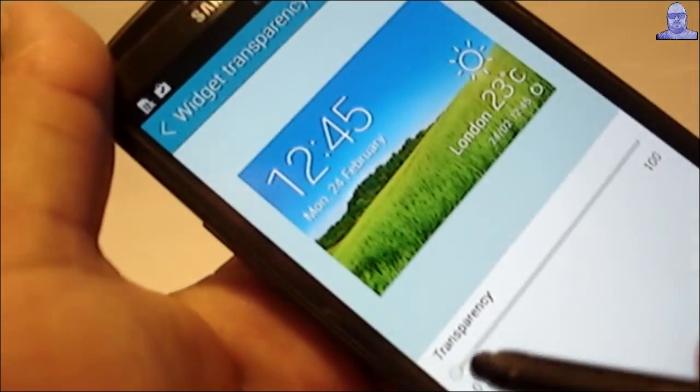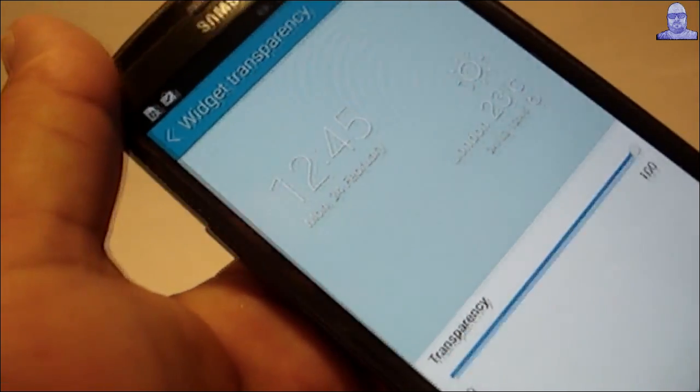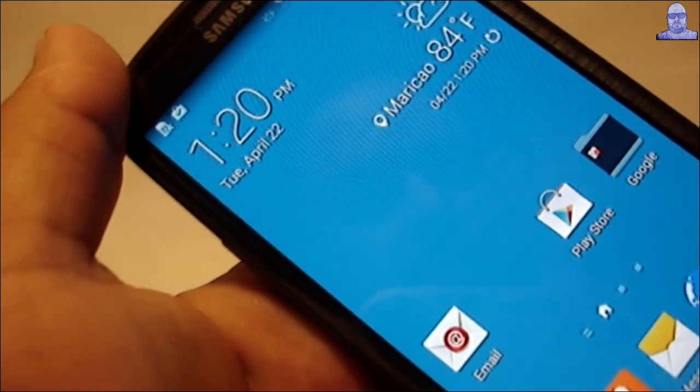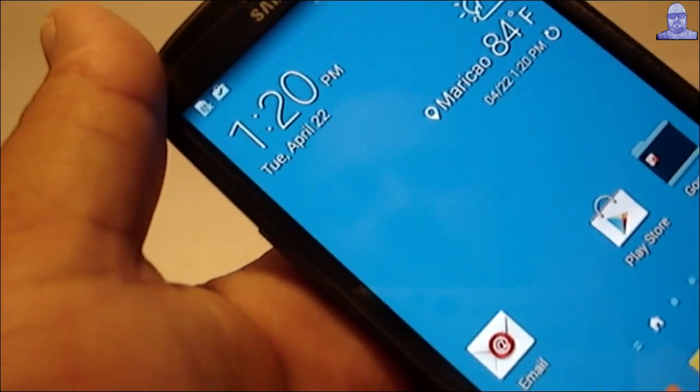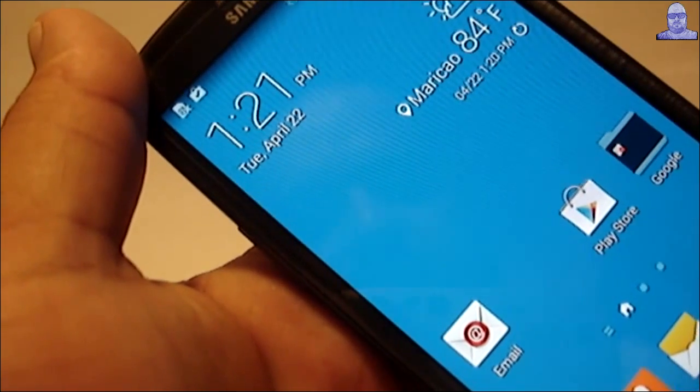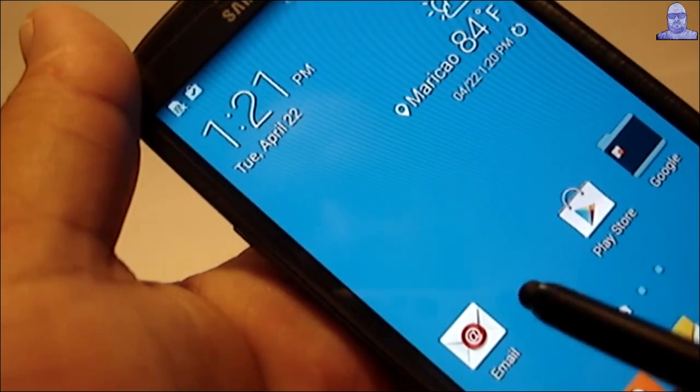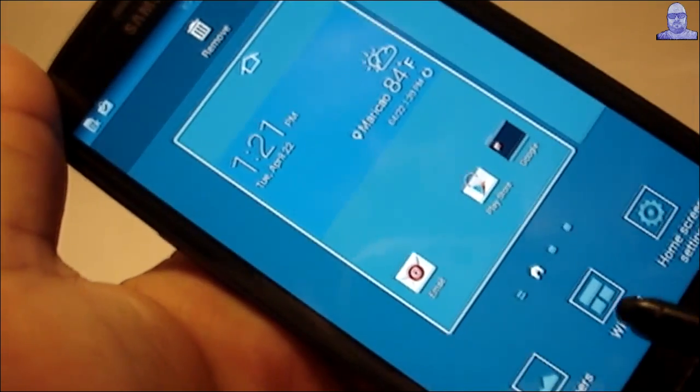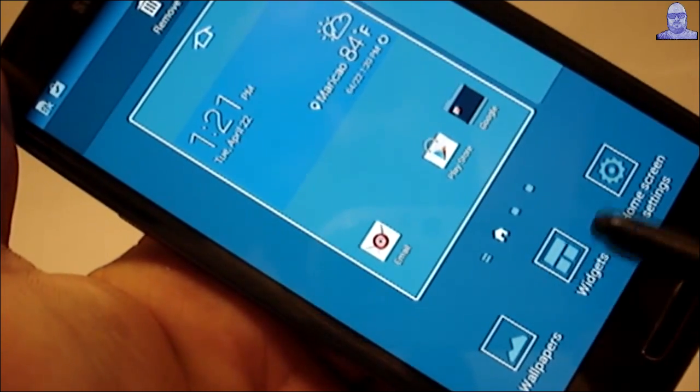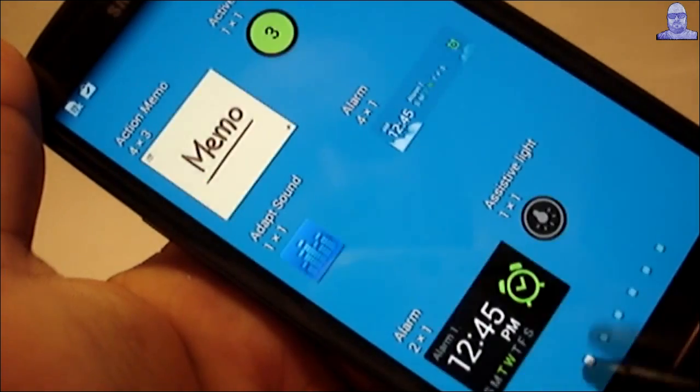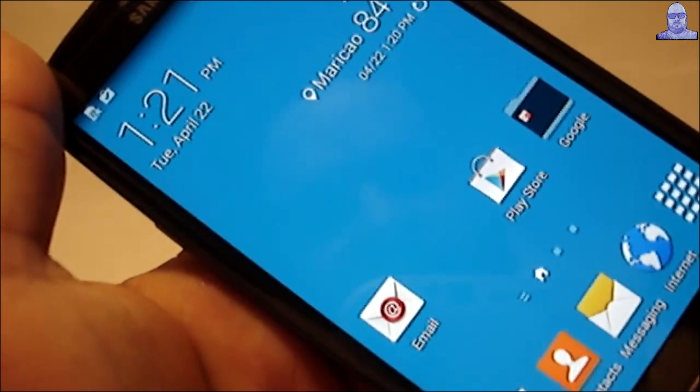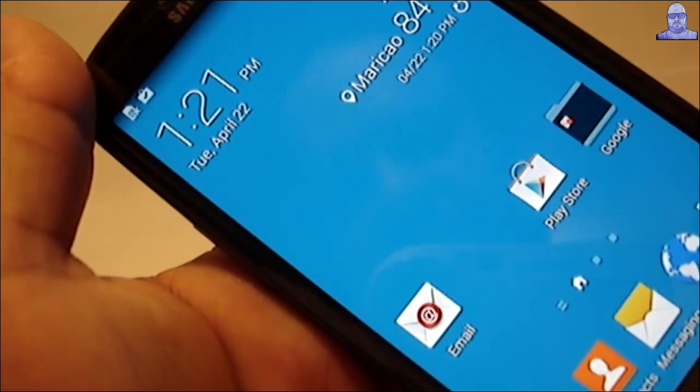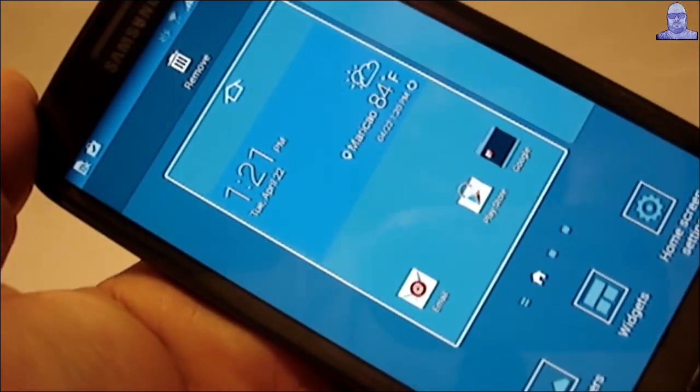I explained this in the other video, but if you want to install widgets, there's two ways to do it. Long press on an empty spot on your home screen and you get this menu. Select widgets and you can see all the widgets that you can install. The other way is just like on the S5 - you can just pinch in and you get the menu.